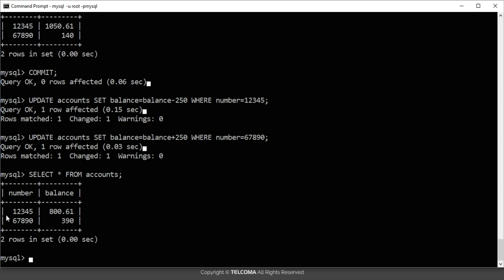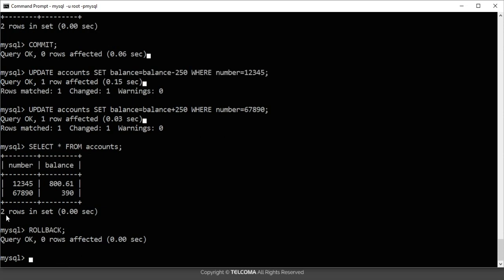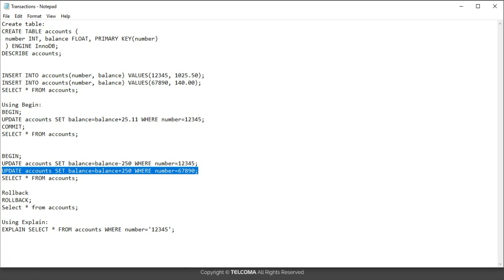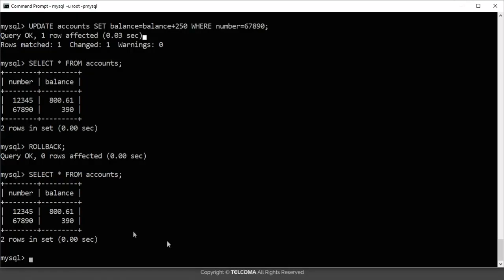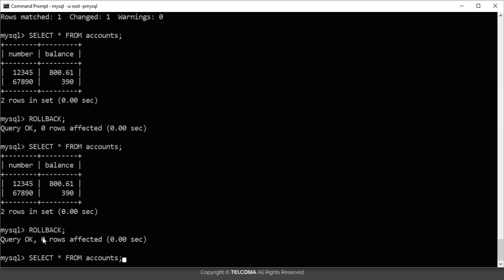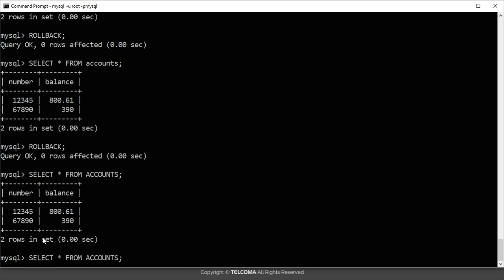Now if you want to make this permanent, you can write the COMMIT command. But if this transaction is wrong, you can use the ROLLBACK command to revert to the previous account details. So here I am using the ROLLBACK command to cancel the transaction. Note there was some error in this demonstration, but this shows how ROLLBACK cancels the transaction.